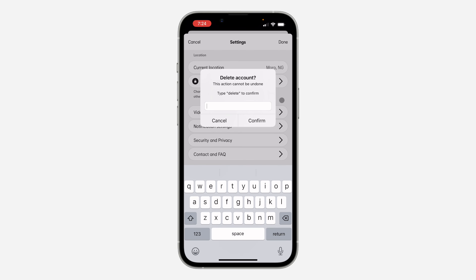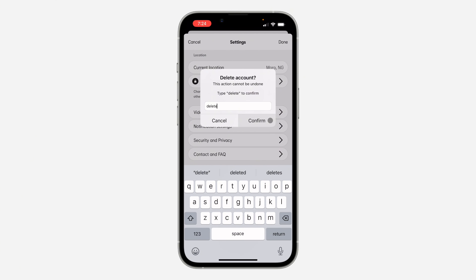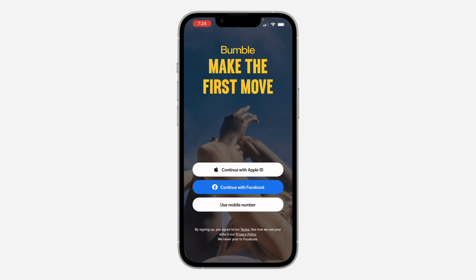Once you click on it, you need to type 'delete.' Once you type delete, click on confirm and your account will now be deleted. Very easy and straightforward. If you found this video helpful, smash the like button and subscribe.